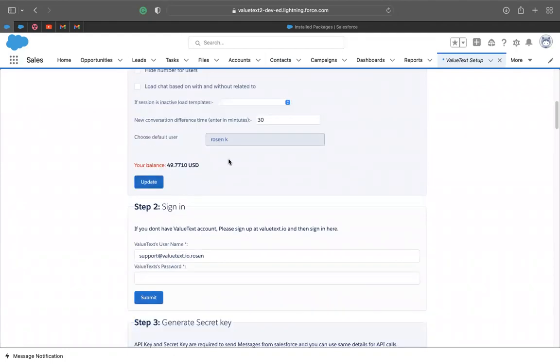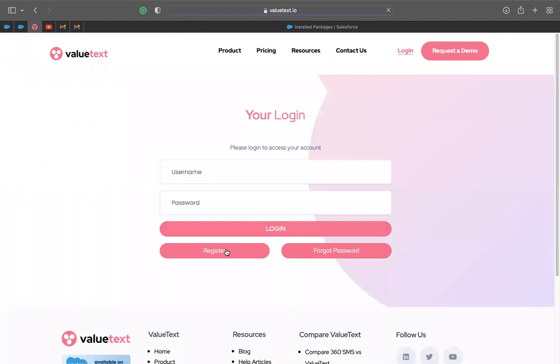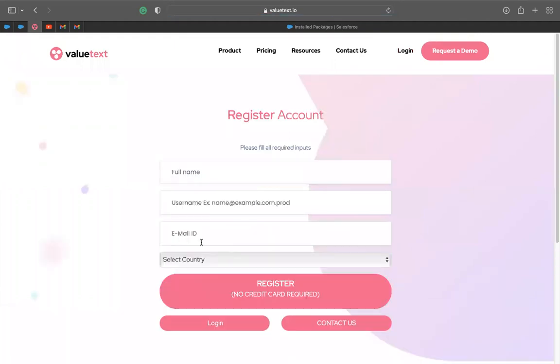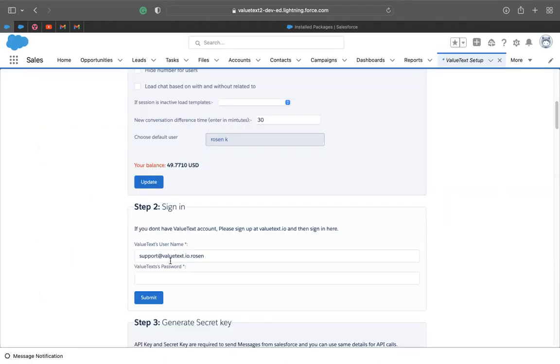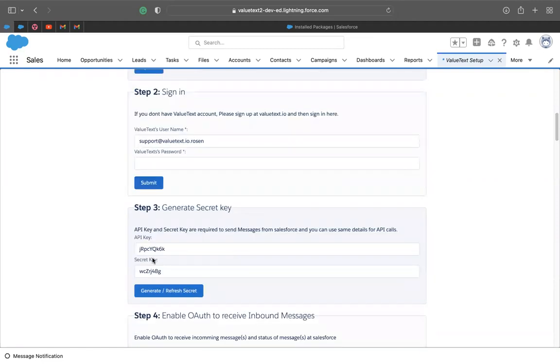The next step is the sign in. By the way, here you have to have a ValueText account. So if you don't have one, don't worry, you just have to go to the website, click on login, and here you have the option to register. So here you can put your full name, username, email, ID, and you can select your country as well. And then you can go back and put your username and your password. After that you hit submit and it's all good to continue with step three.